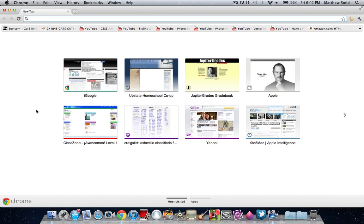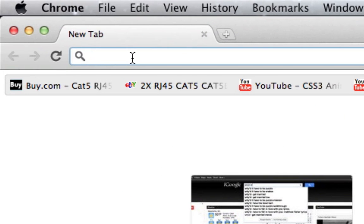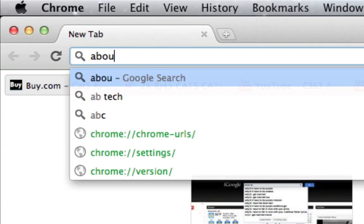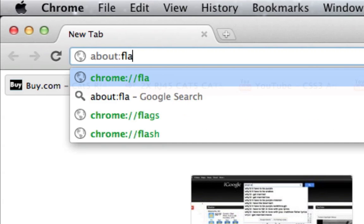What you're going to do is you're just going to pop open Google Chrome here and you're going to go up to the address bar and type in about colon flags.